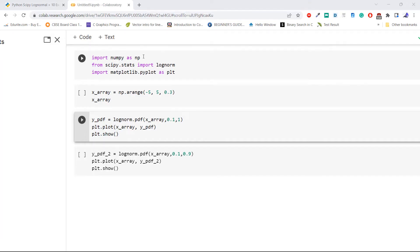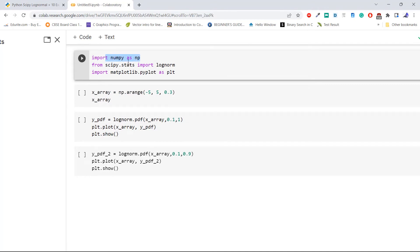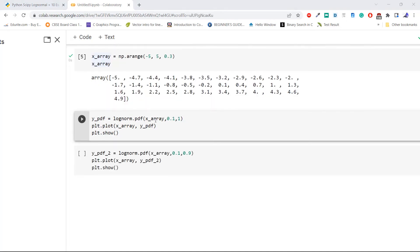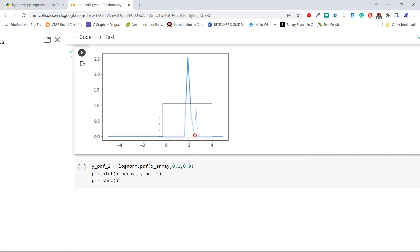Import the required libraries: numpy as np, lognorm from scipy.stats, and matplotlib.pyplot as plt. Execute the code. Now create an array using np.arange by providing three values: -5, 5, and 0.3. Execute the code. Then pass the created values to lognorm.pdf with scale equal to 0.1 and loc equal to 1 — here loc is the mean — and plot these values. Look at this distribution and notice its position.